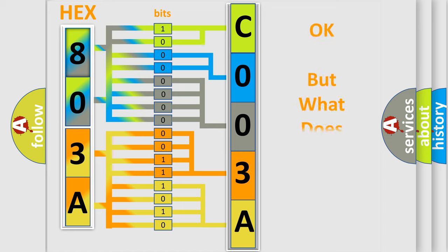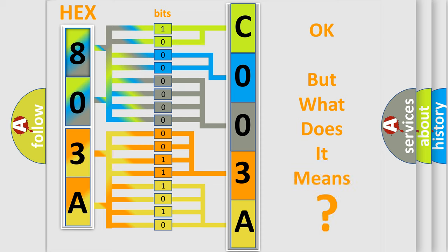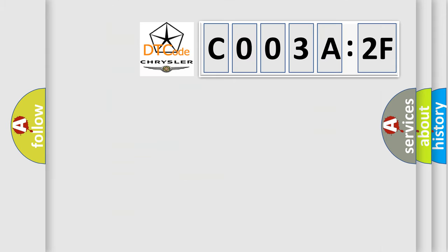The number itself does not make sense to us if we cannot assign information about what it actually expresses. So, what does the diagnostic trouble code C003A2F interpret specifically? Chrysler, car manufacturers.